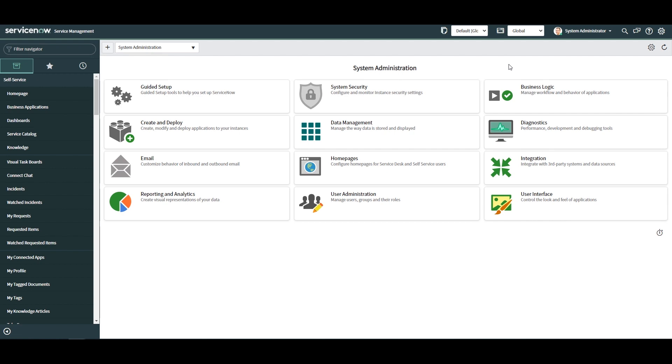As you can see, we're currently working in the default global update set. Let's make a change to the system so we can create some updates.